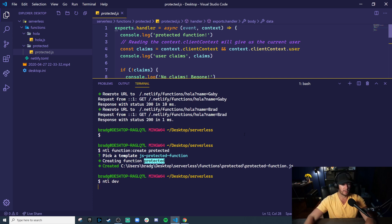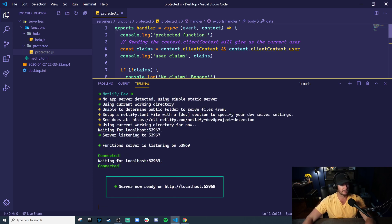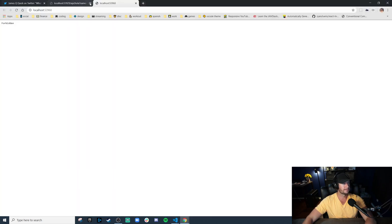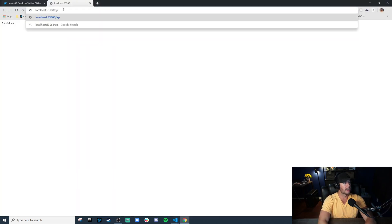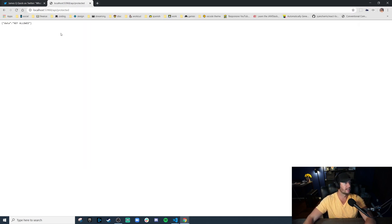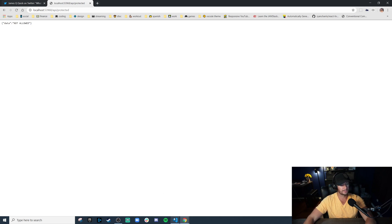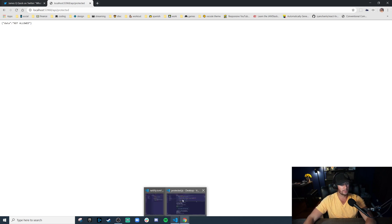Start up our dev environment again, and let's try this out. 53968. Port changed on us. Again, we're going to API, and this one is called protected. Look at that. We got a 401 redirected with a not allowed response. That was super easy.